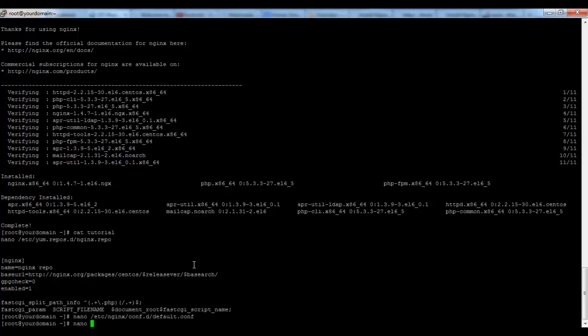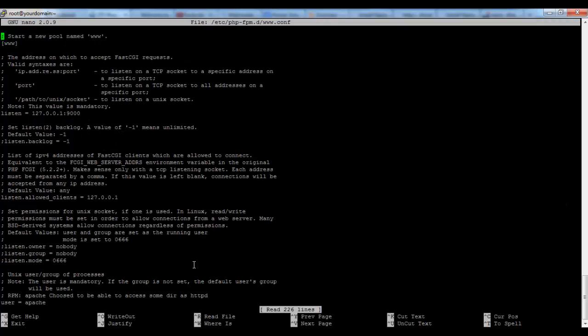We can open the php-fpm from /etc/php-fpm.d/www.conf. It's the default configuration file they are providing within installation. We will use this one.